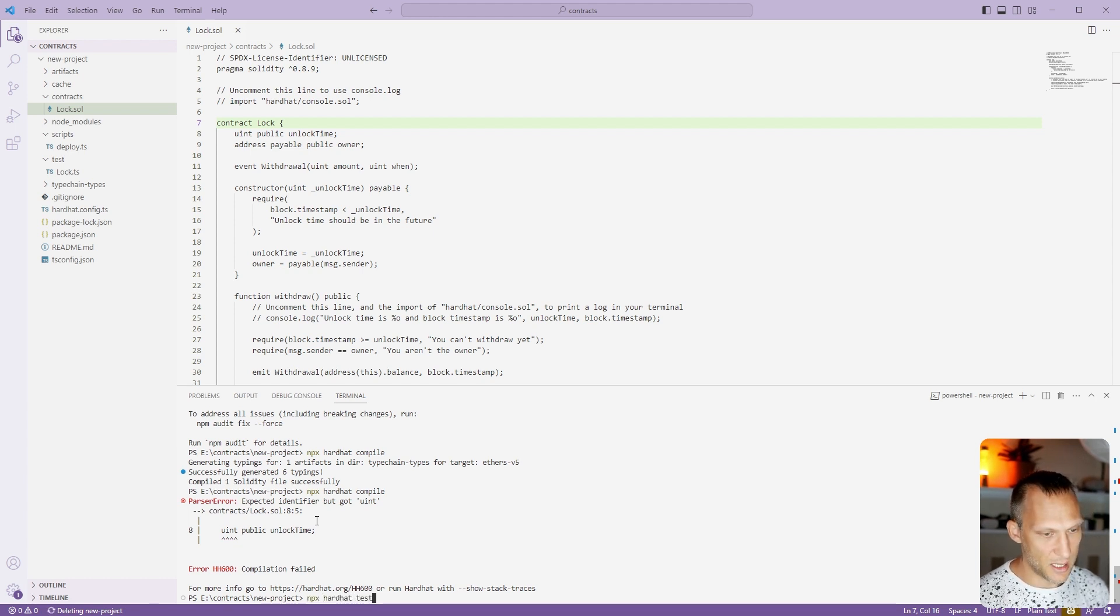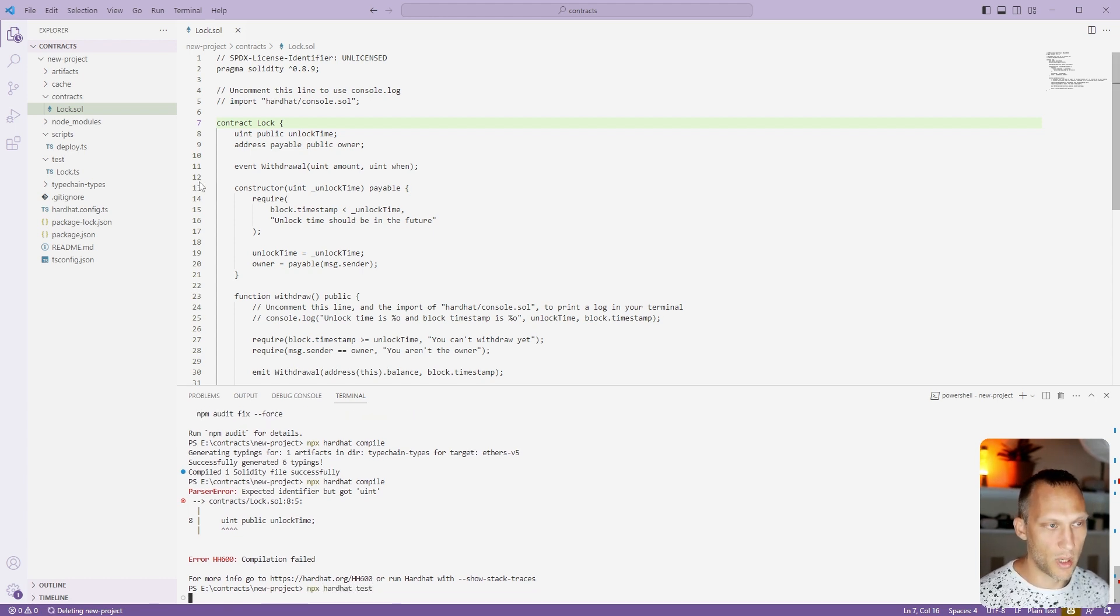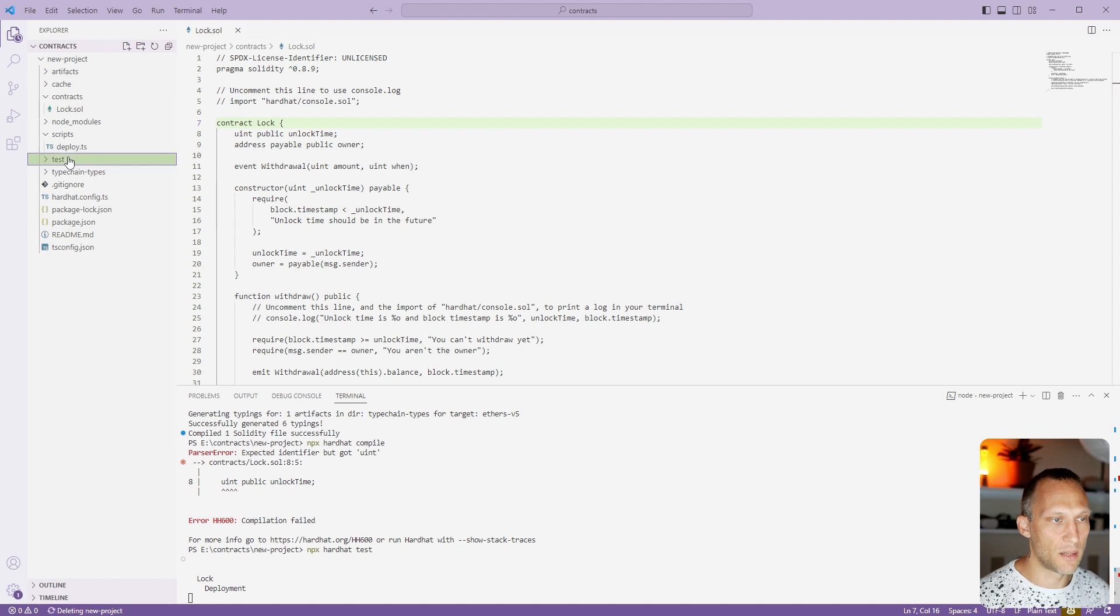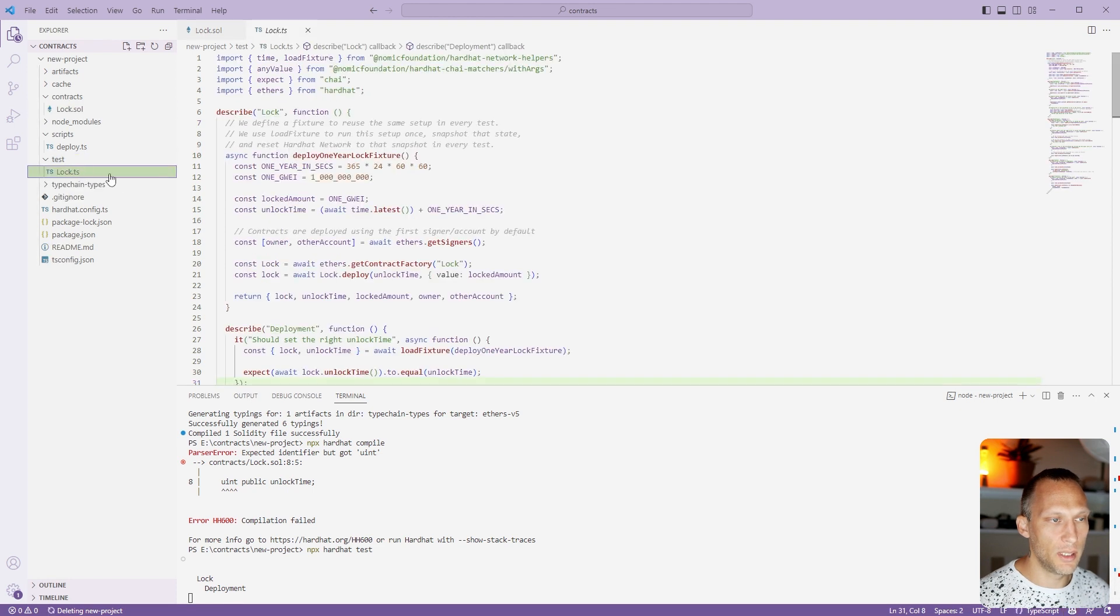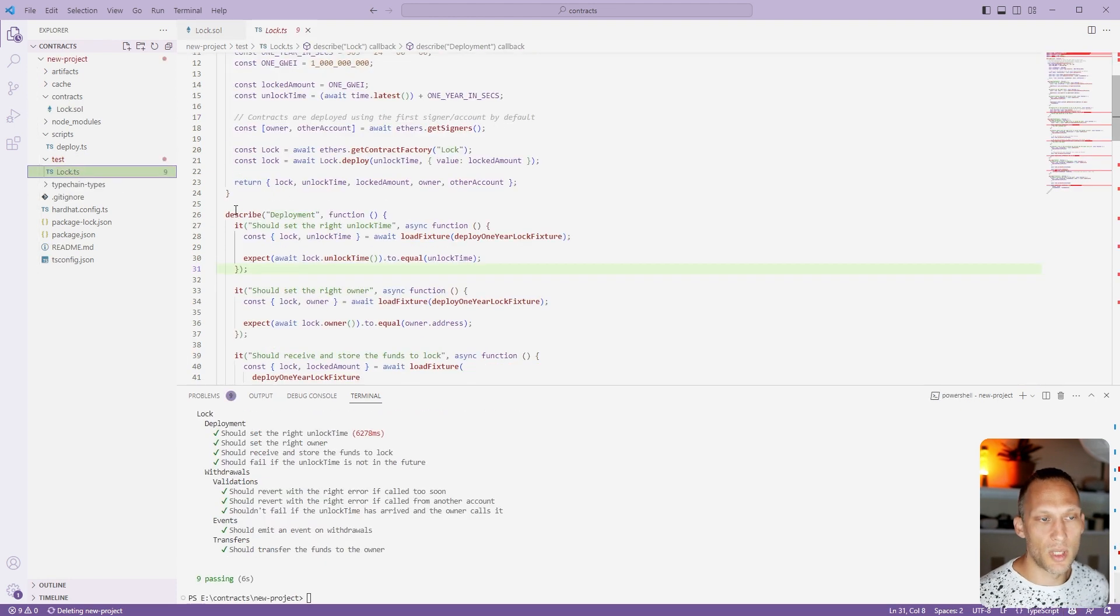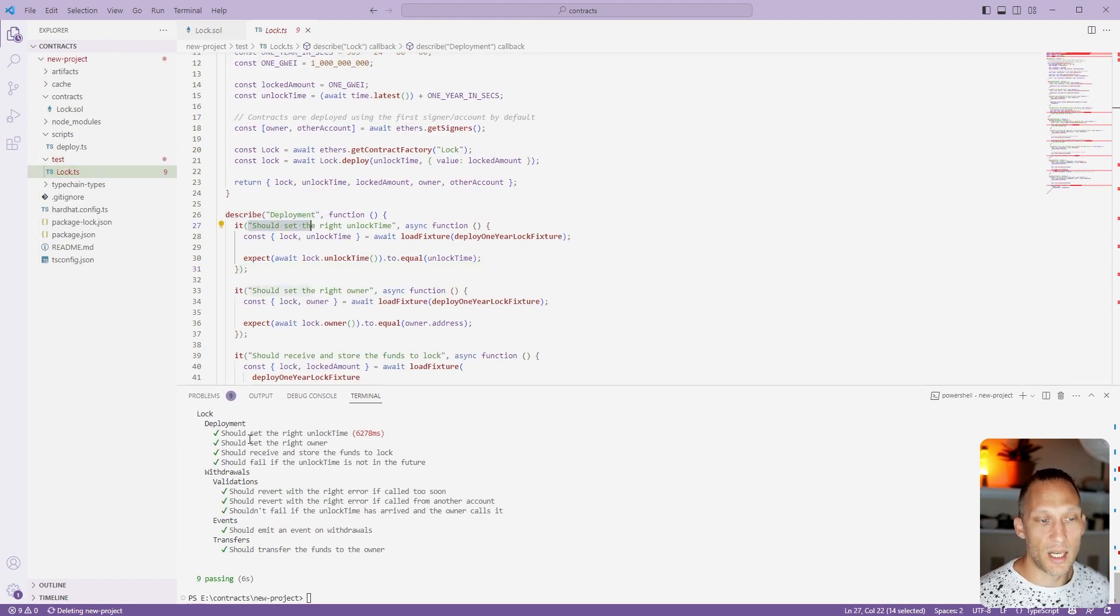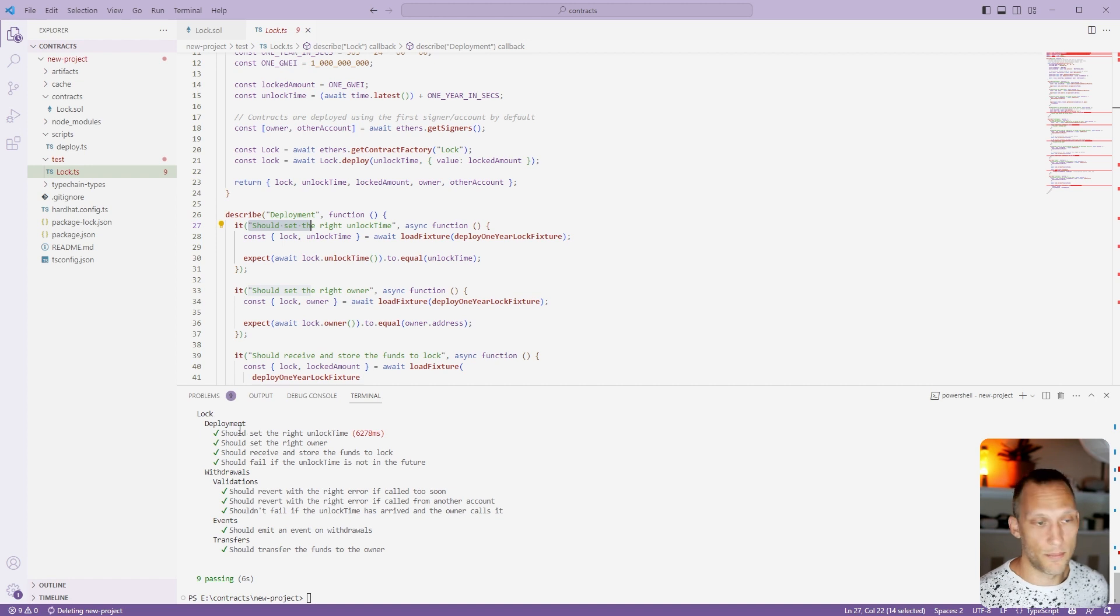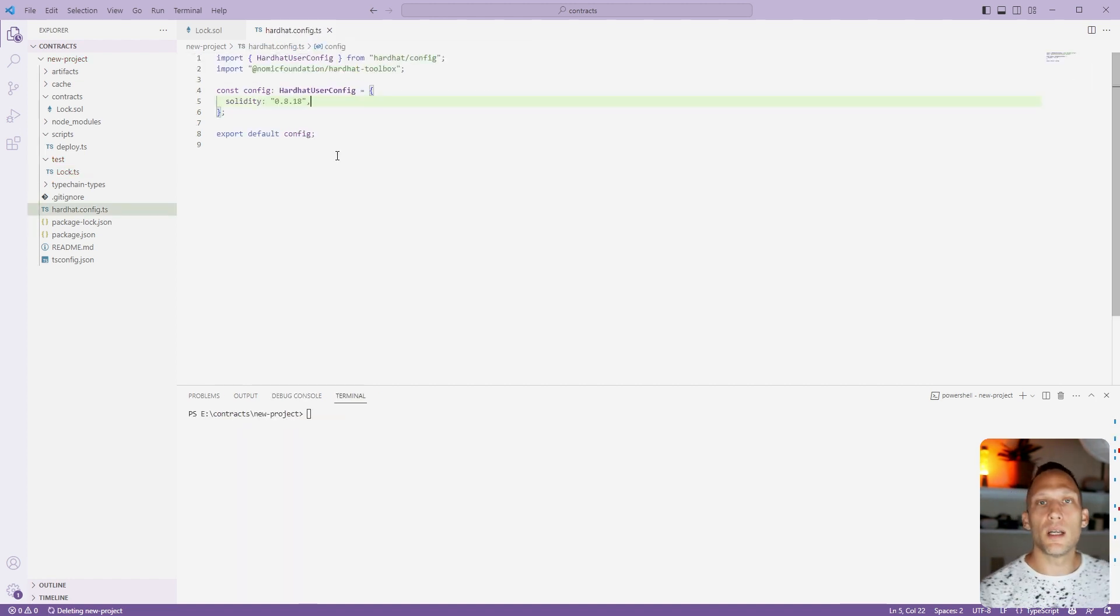npx hardhat test. This will run our test file here inside of the test directory. It goes through each of these tests and then it actually makes sure that they all pass.